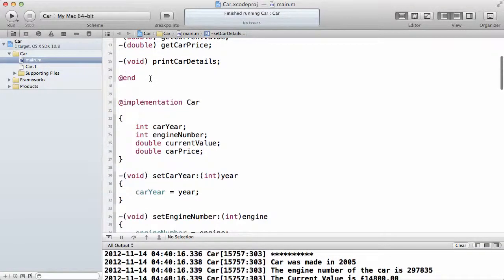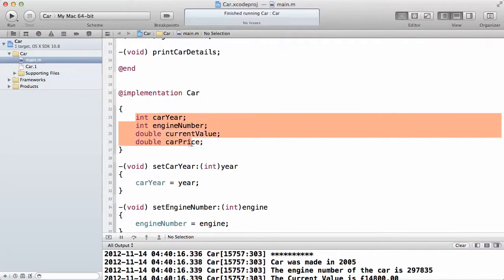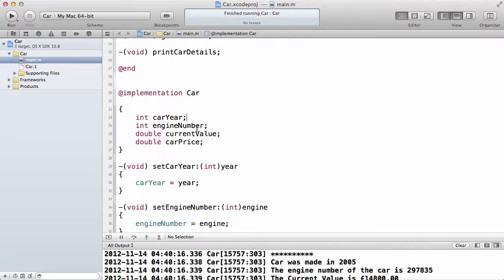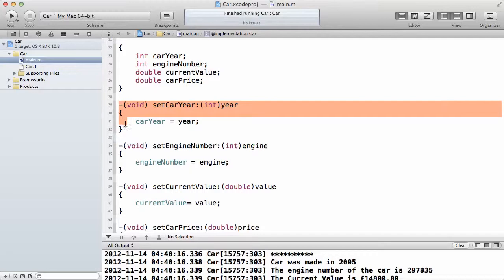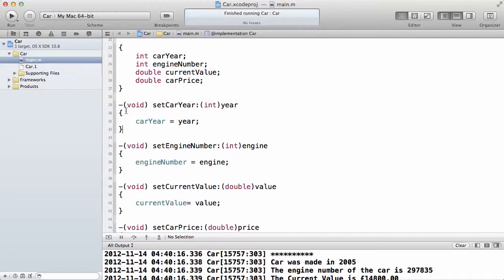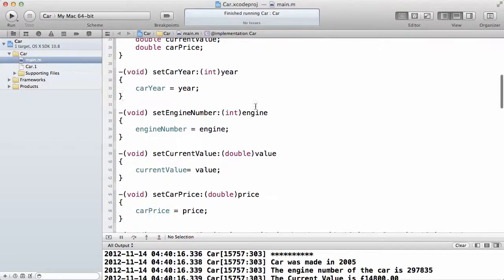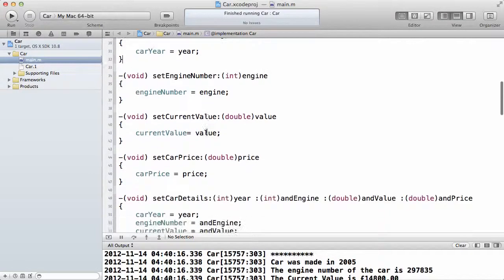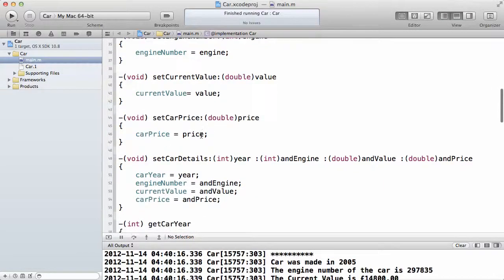That's the end of the interface. Now let's look at the implementation. Inside the implementation, remember, the first thing we have to do is declare all our instance variables: the car year, the engine number, the current value, and the price, with their data types. Then I have defined the methods — car year will be equal to the argument year that's passed in, the engine number will be equal to the engine argument that is passed in, the current value will be the argument that's passed in, and the car price as well.